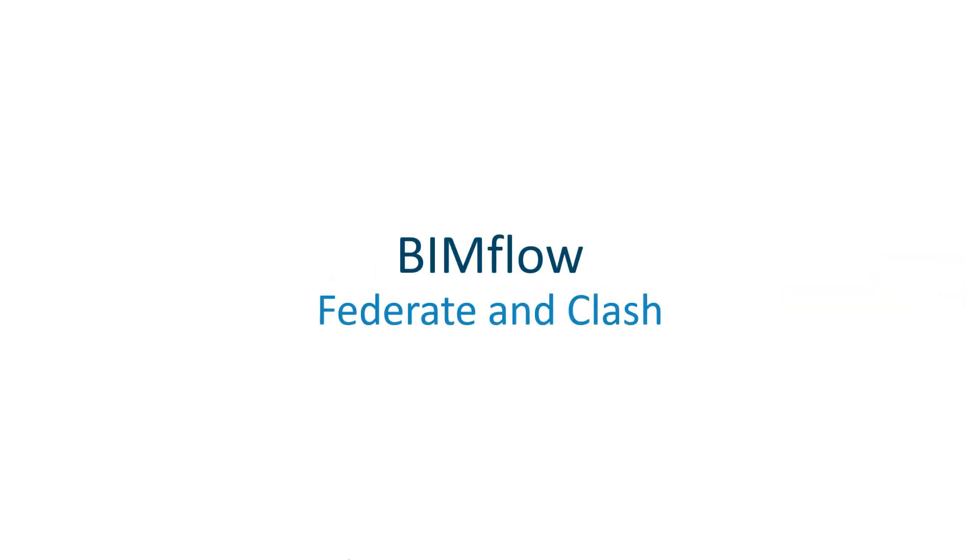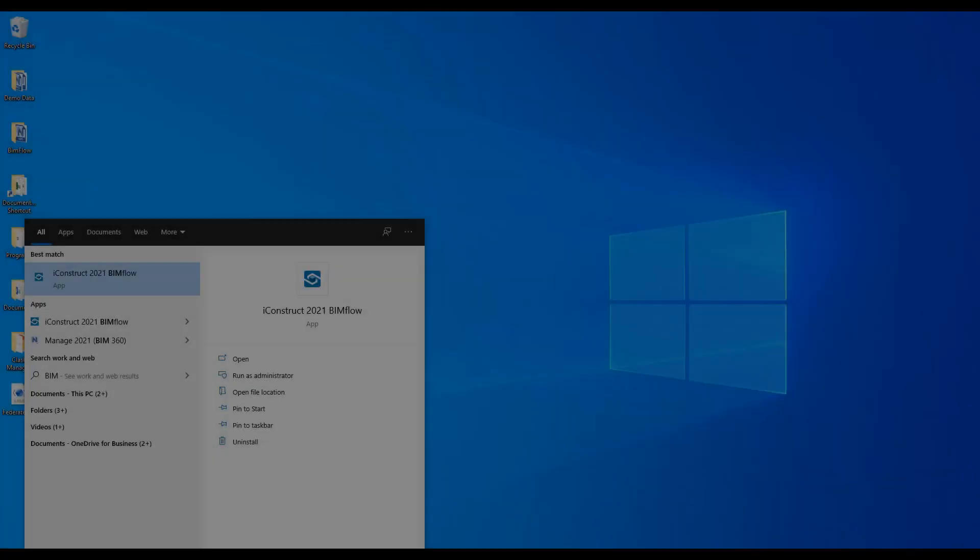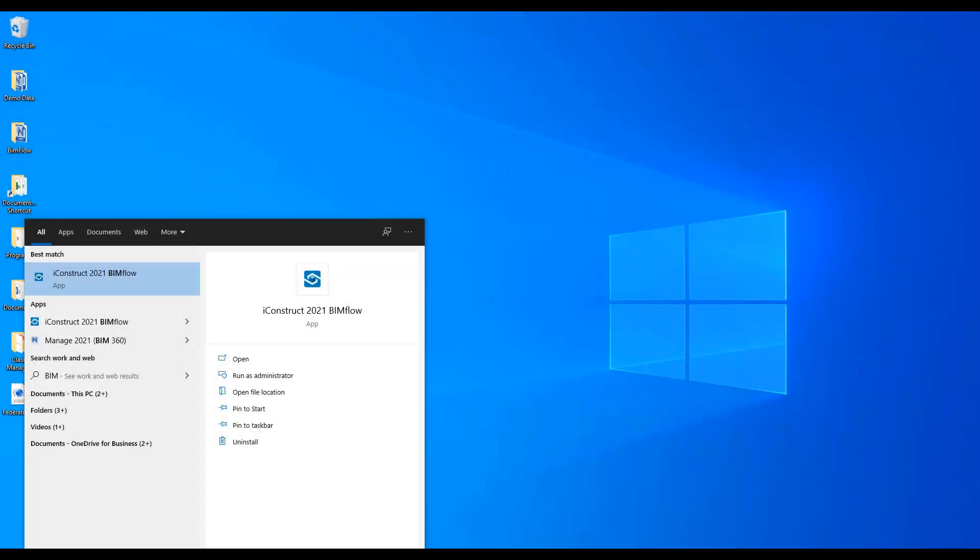The Federate and Clash script will allow you to federate models in parent and child folders in multiple file formats in Navisworks and import Clash tests written in Excel and then export a specified file type.